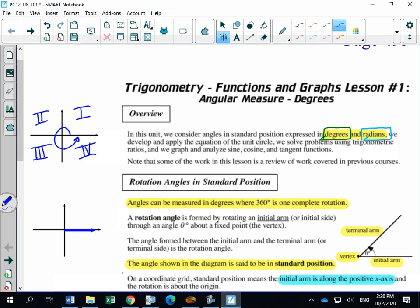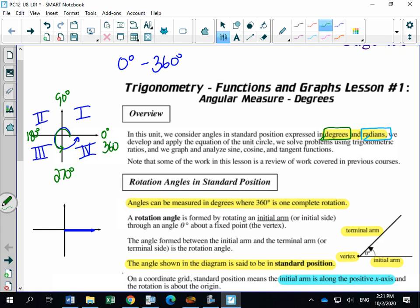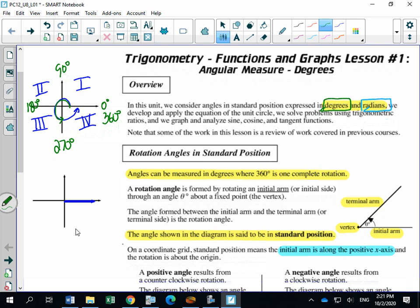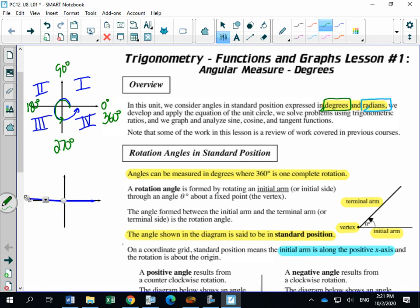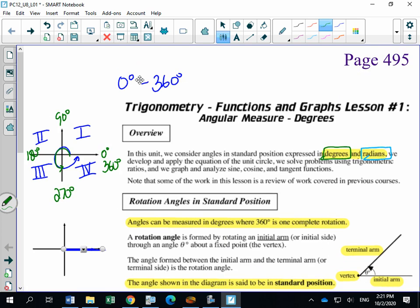In 10C and 20-1 we stayed with angles between 0 and 360 degrees. So we'd say we start at 0 degrees, 90 degrees is a quarter turn, a straight line is 180 degrees, three quarters around is 270 degrees, and one complete rotation is 360 degrees. What happens in Math 30-1 is we can rotate more than once — going twice around would be 720 degrees — and we can also go in the negative direction. So in 30-1 we are not limited to between 0 and 360.